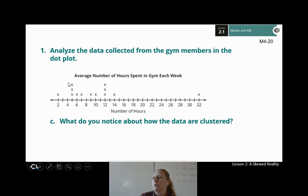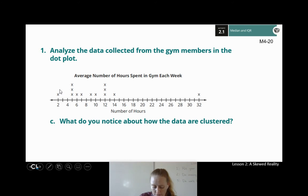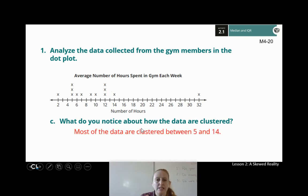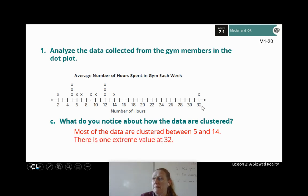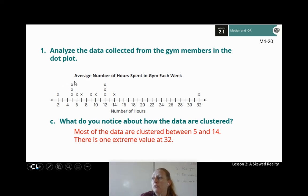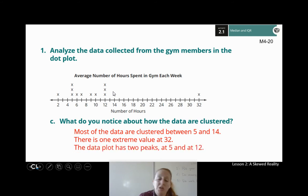Most of the data is clustered between about 5 and 14. There's one person at only 2 hours, and then most people are not doing 32 hours a week at the gym — but we have somebody who does. That extreme value at 32 is notable. We also kind of have two peaks — one around 5 and one around 12 — which gives a somewhat unusual shape.